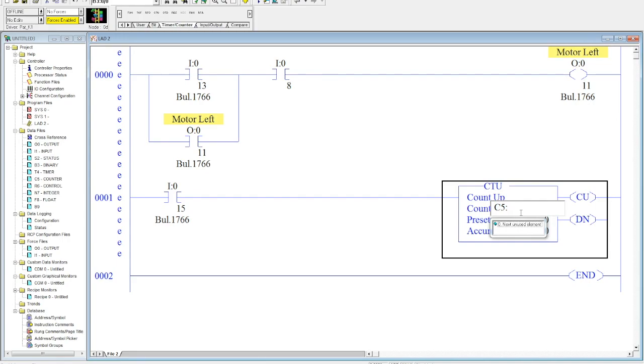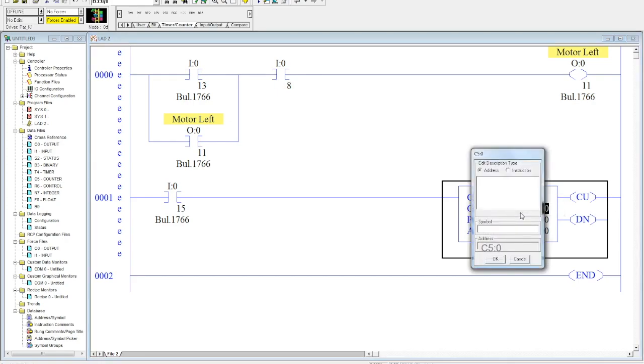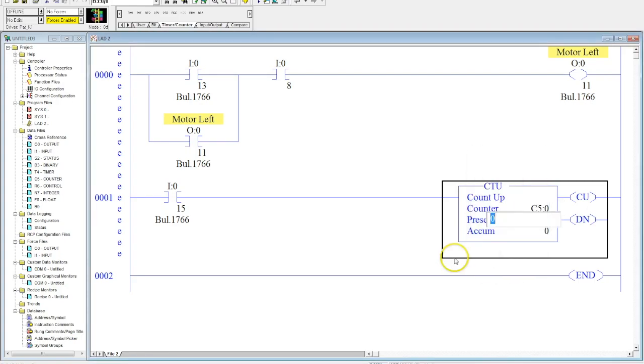We can pick whatever number we want between 0 and 255. Most people, since this is the first counter in the program, we hit 0. This will be counter C5:0 and I'm going to add my preset up. I'm going to take my preset up to five.